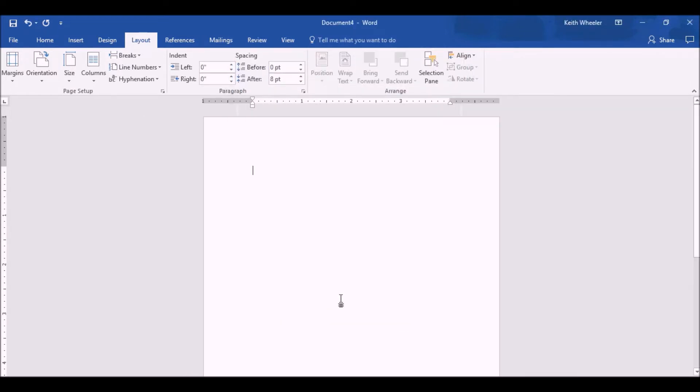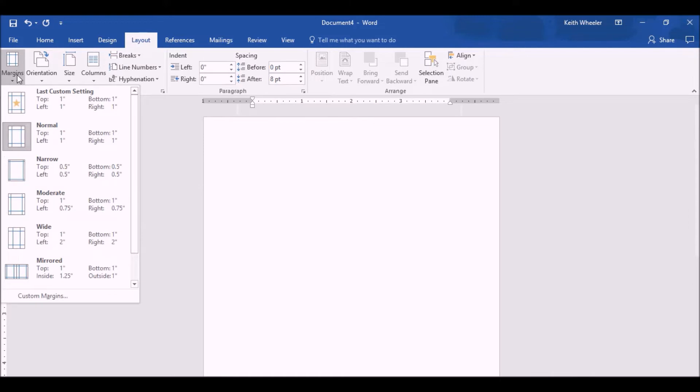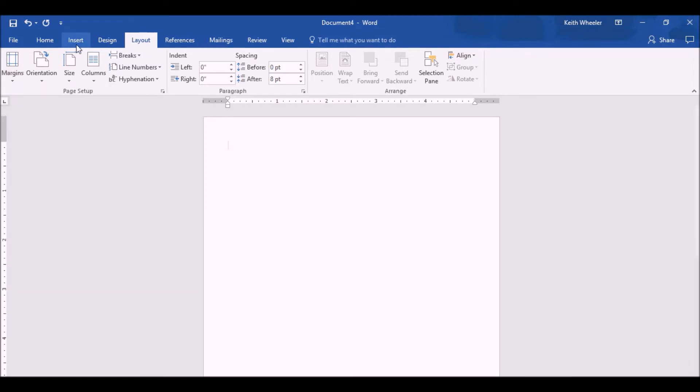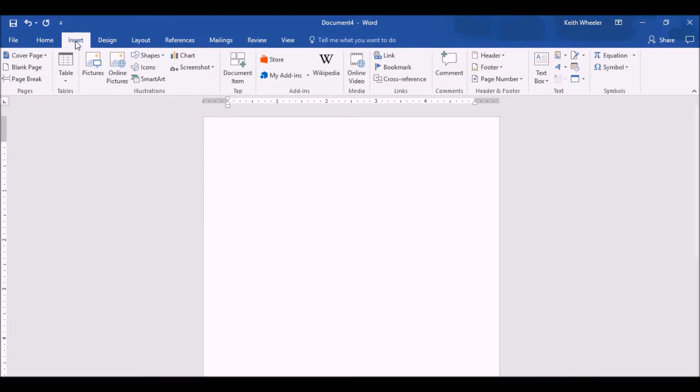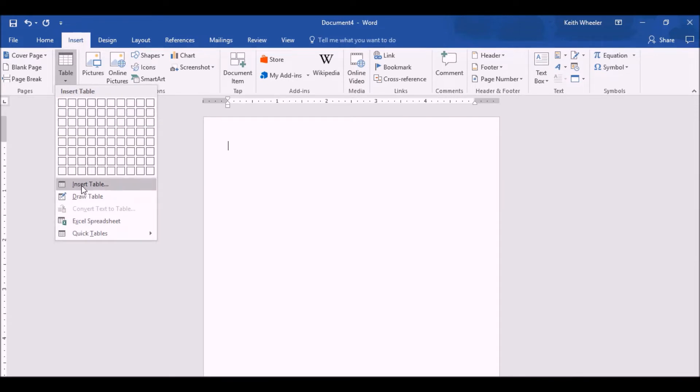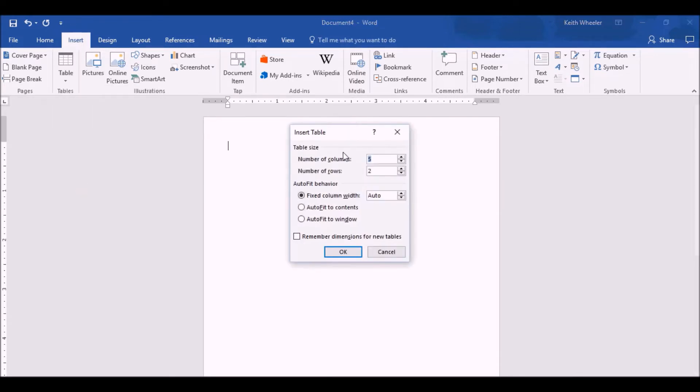Now I want to adjust the margins, so I'm going to click on Margins, and I'm going to go to Narrow. That gives me a 0.5-inch margin all the way around. Next, I click Insert, go to Tables, Insert a Table, and I want it to be one column by, I'm just going to say, 20 rows for now.